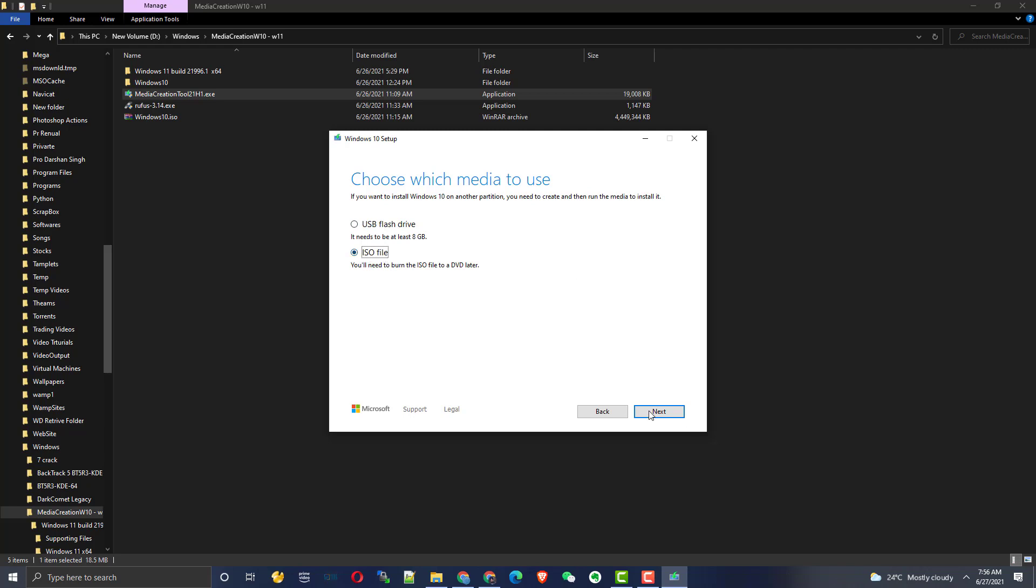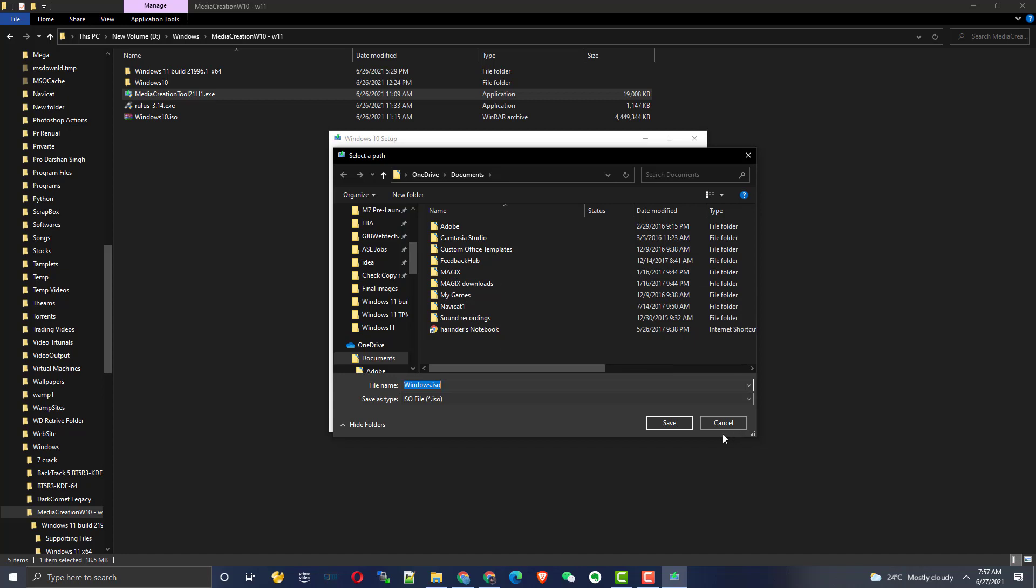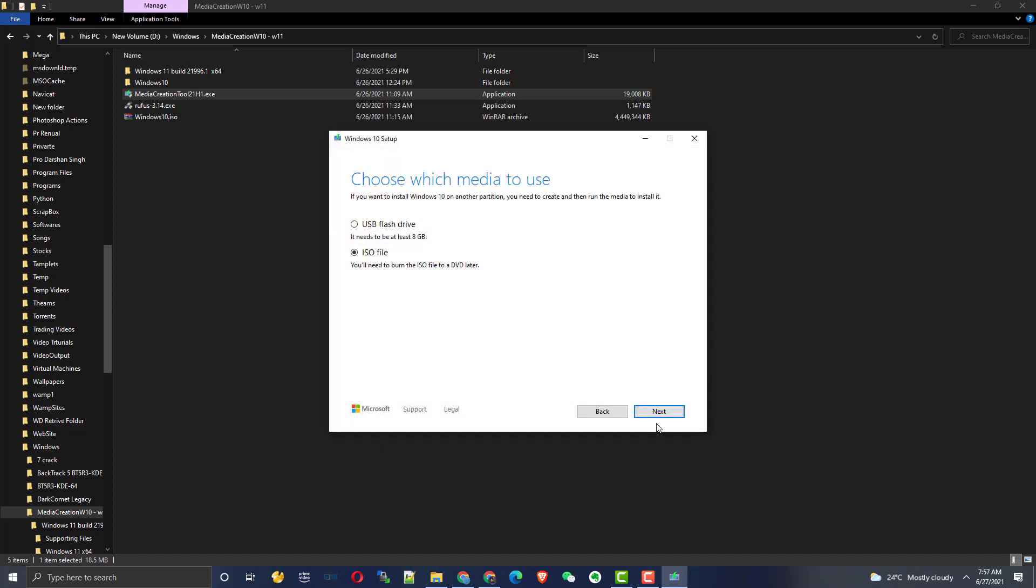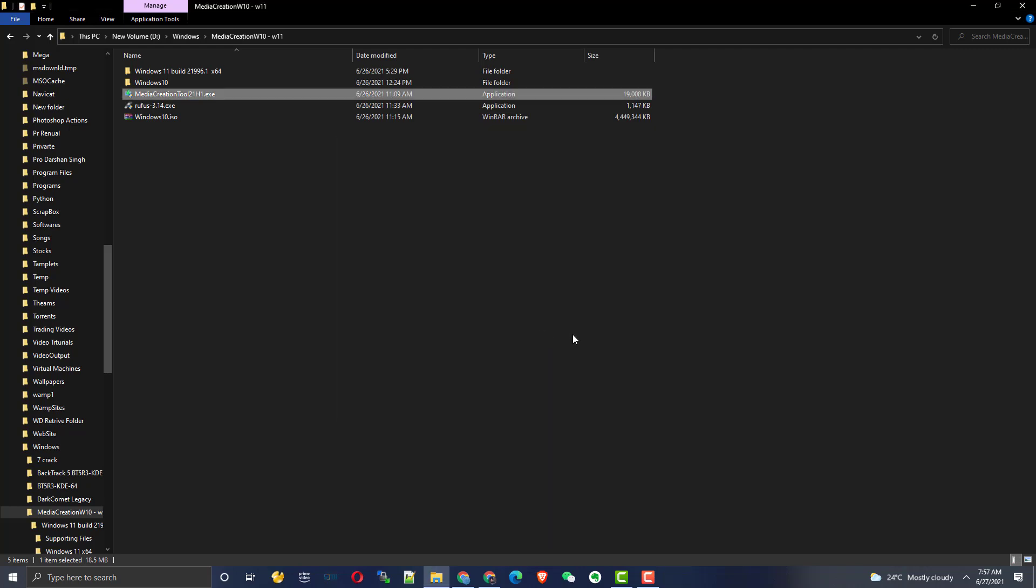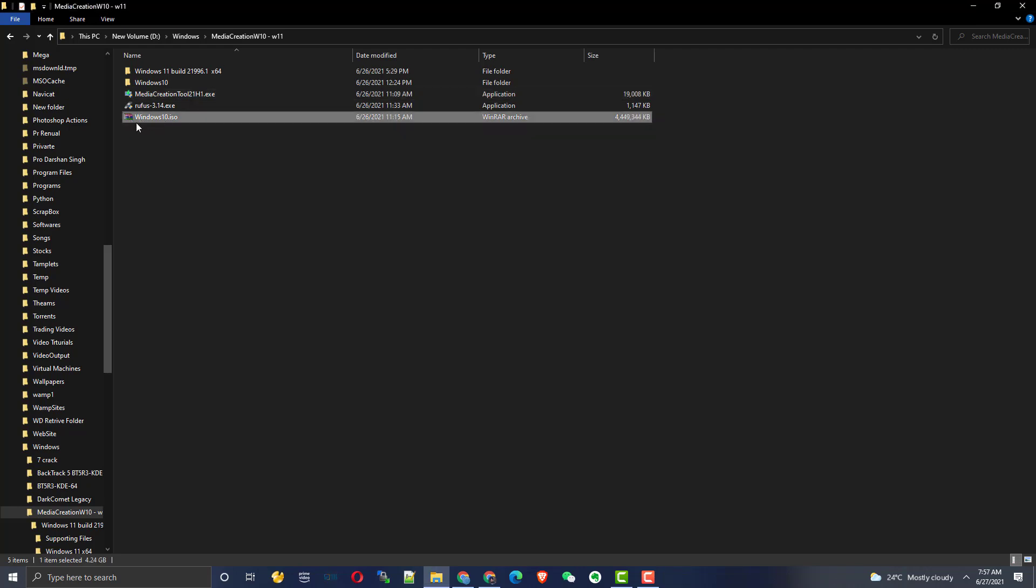Click next and select the location where you want to save the ISO file. I have already created it, so I don't need it. Just do it and finish it. It will take a little while to make this ISO file. Once you have this Windows 10 ISO file, you need to go and install WinRAR.